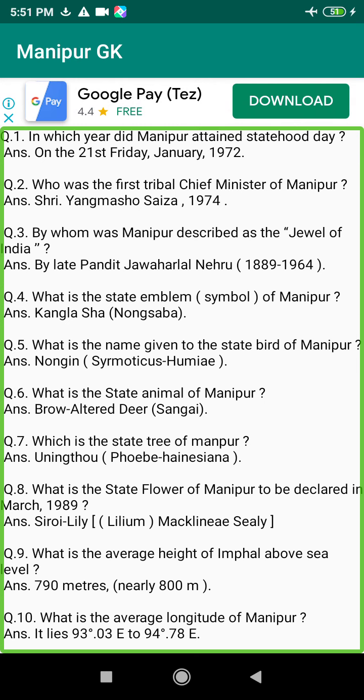Q144. Which were the pioneer journals of Manipur? Answer: The Meitei Chanu (1922) and The Yakaro (1930).